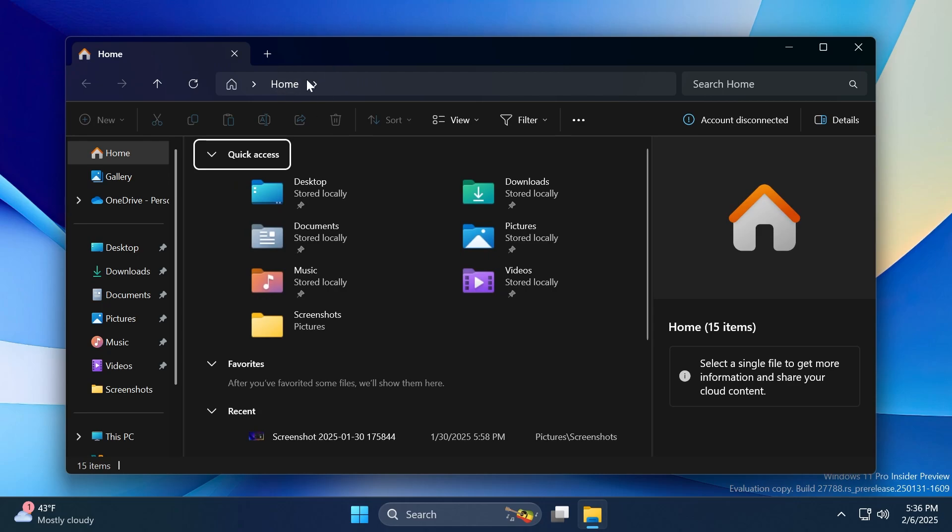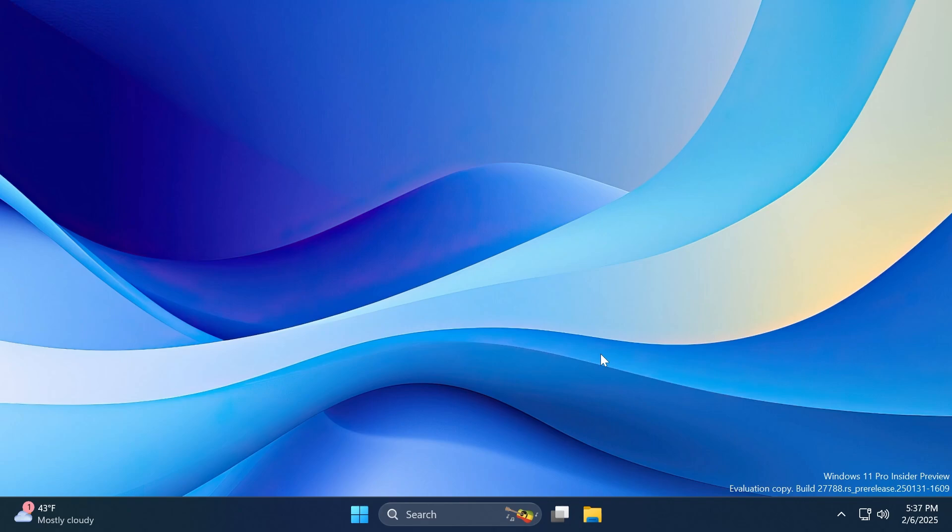Also related to backups, if you get a notification or a pop-up in the File Explorer address bar, we're going to have an option to snooze or completely turn off the backup reminder from the File Explorer address bar.